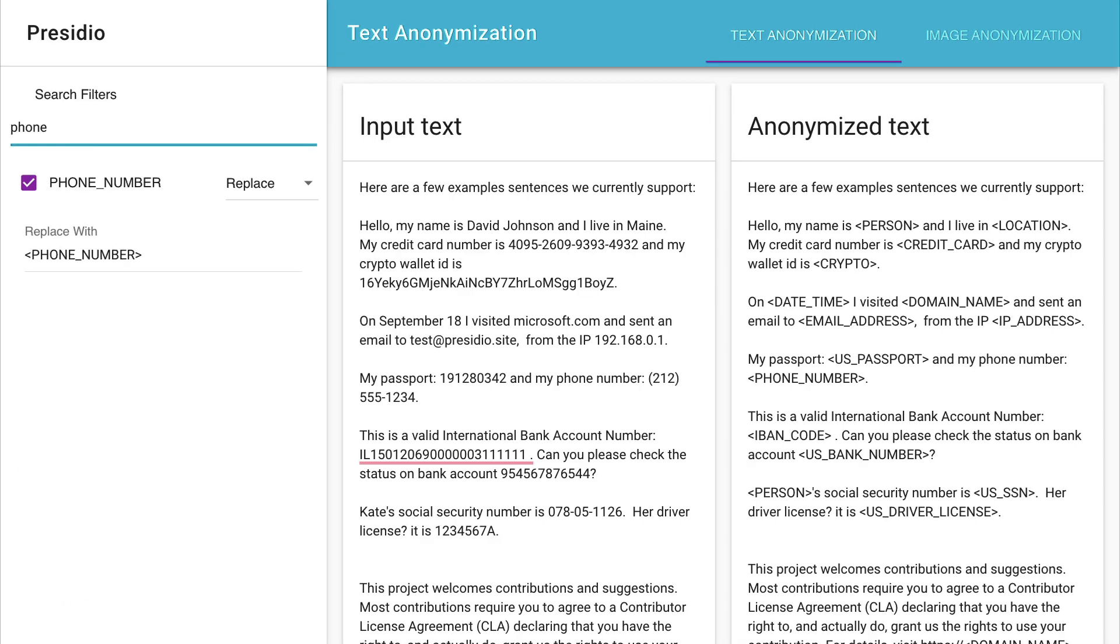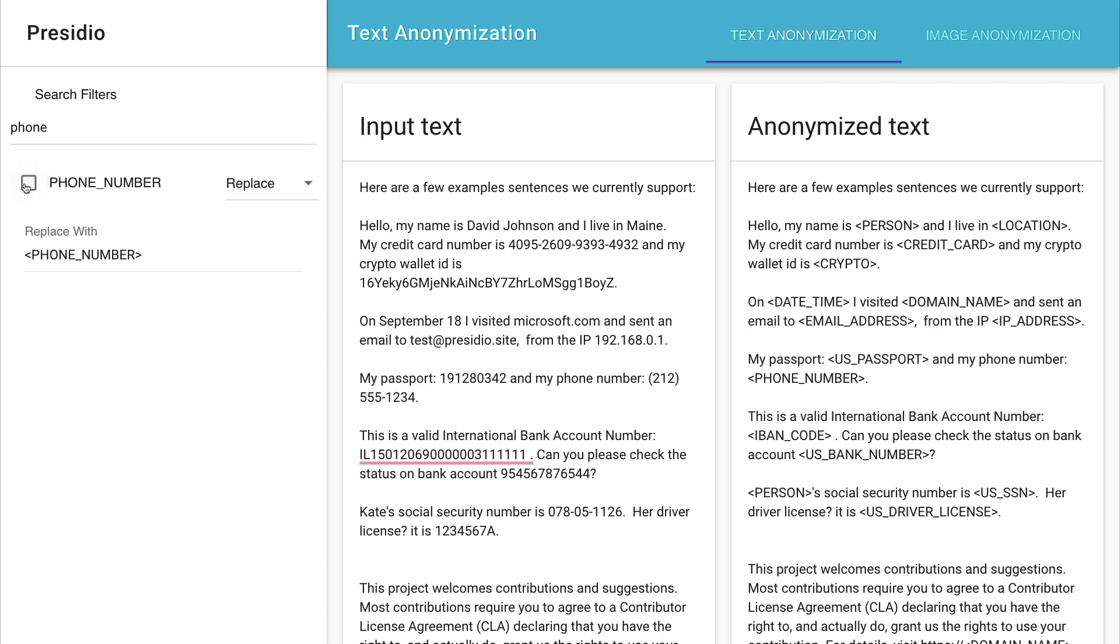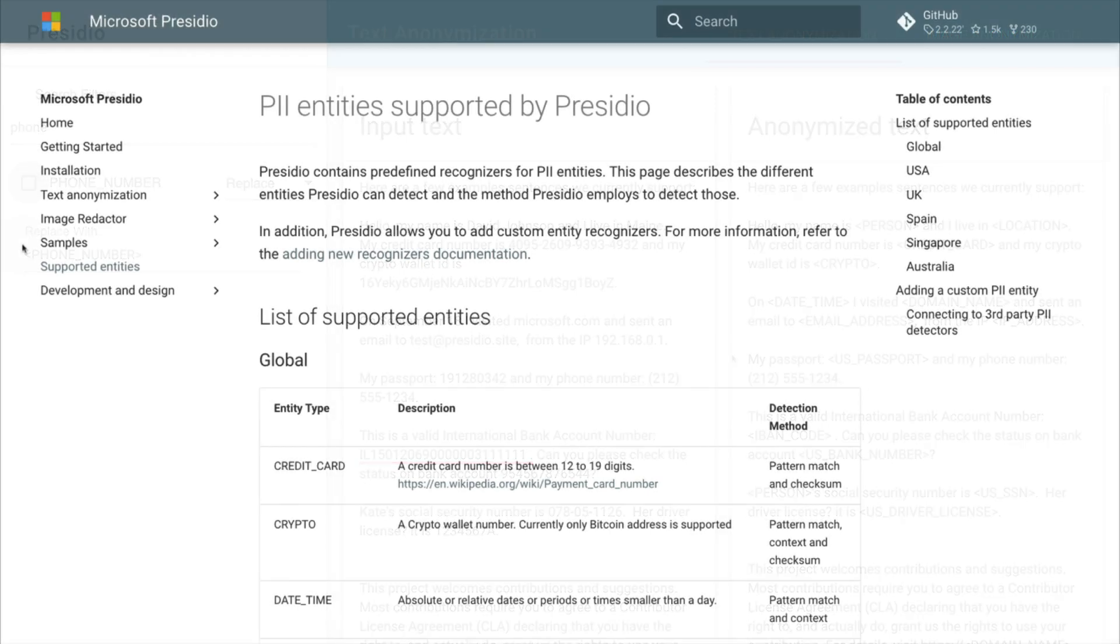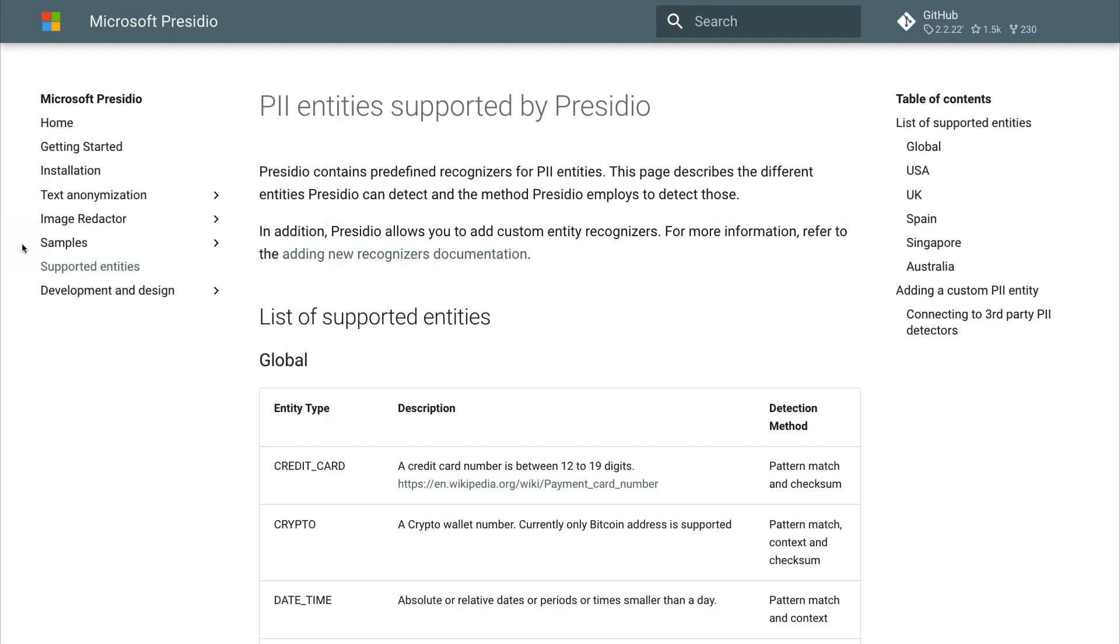For example, I could look for a phone number, which is something that we are detecting over here, which is being masked. And the moment that I turn this off, we can confirm that it's no longer being masked. If you're interested in learning more about the different entities that are supported, you can go to this supported entities section in the documentation, where you can learn more.